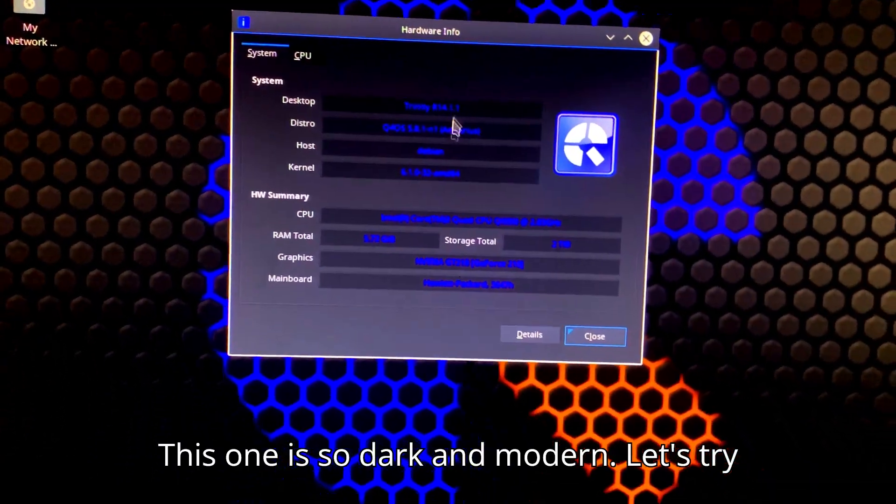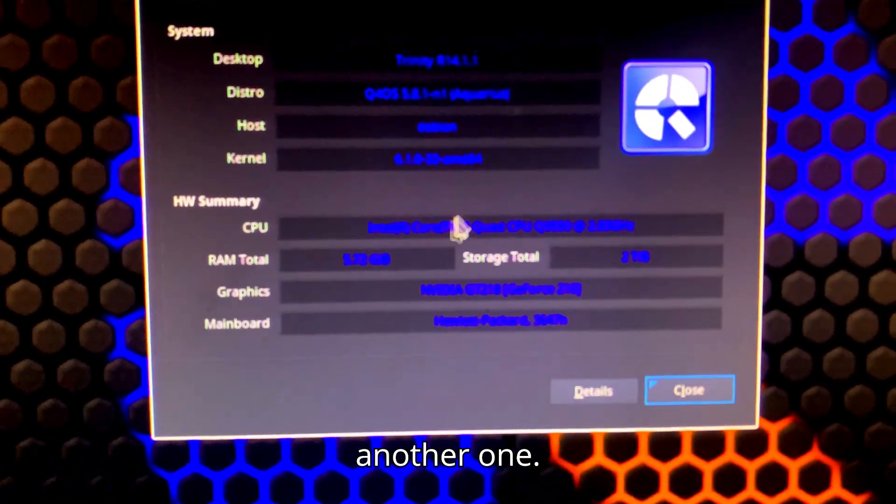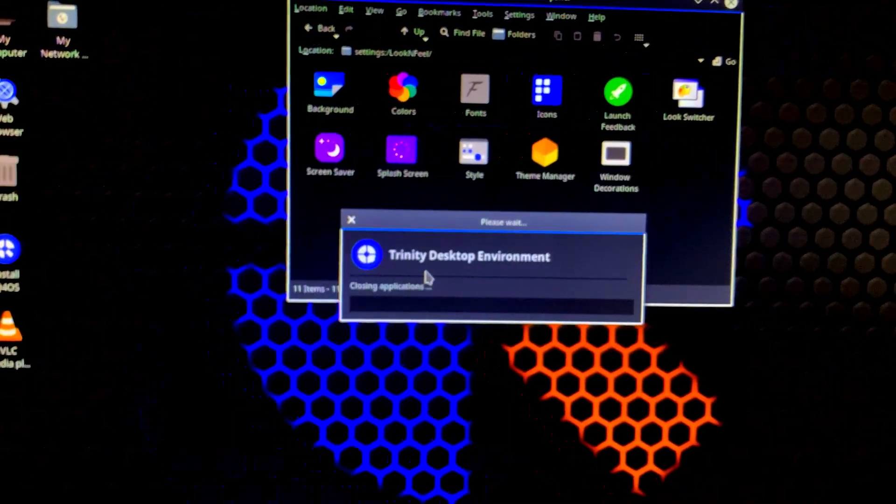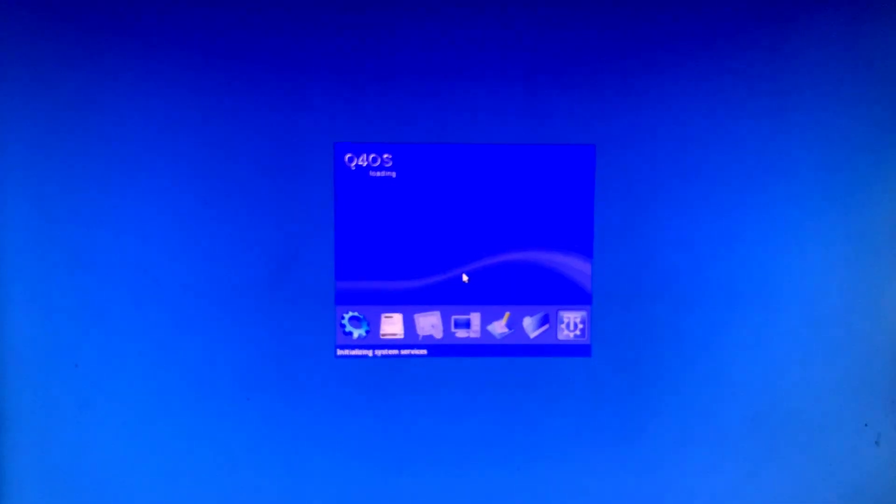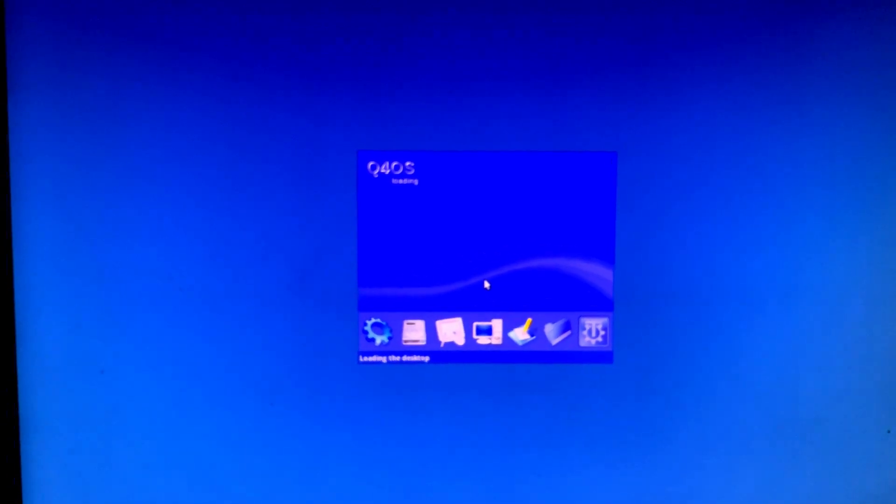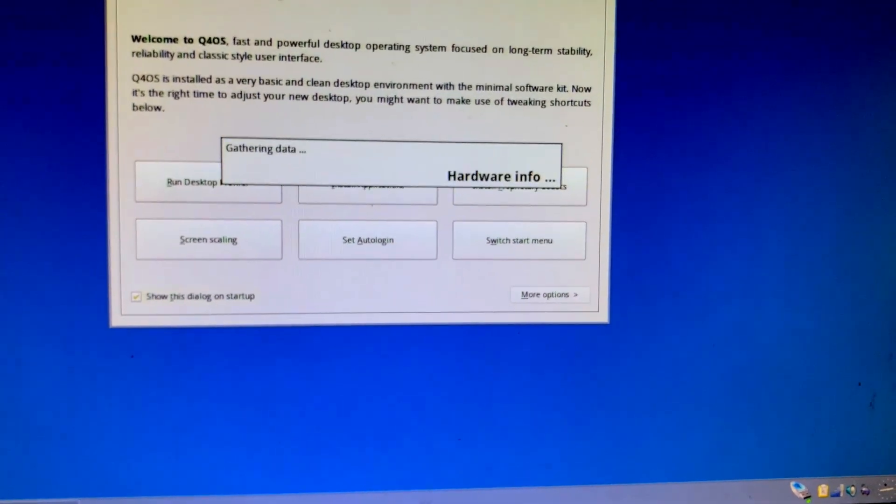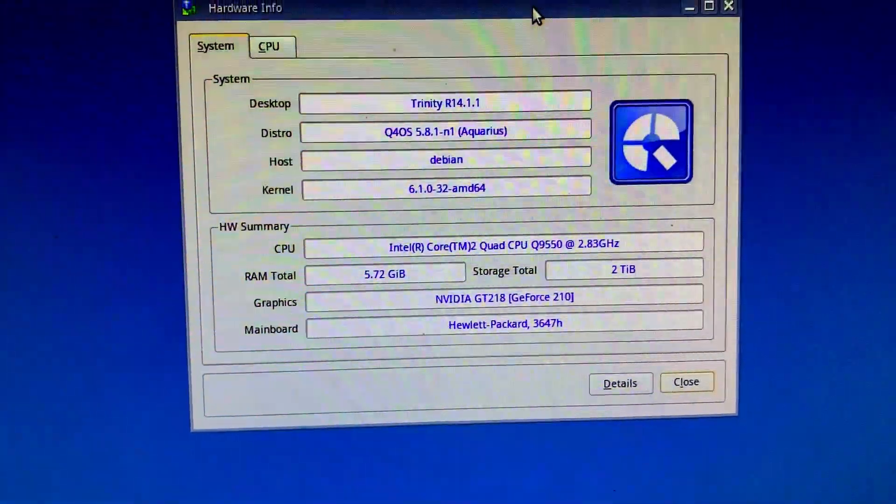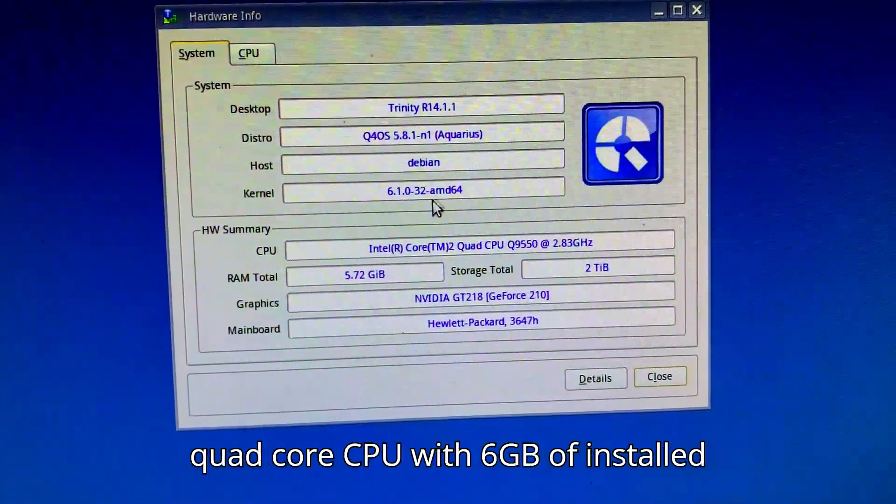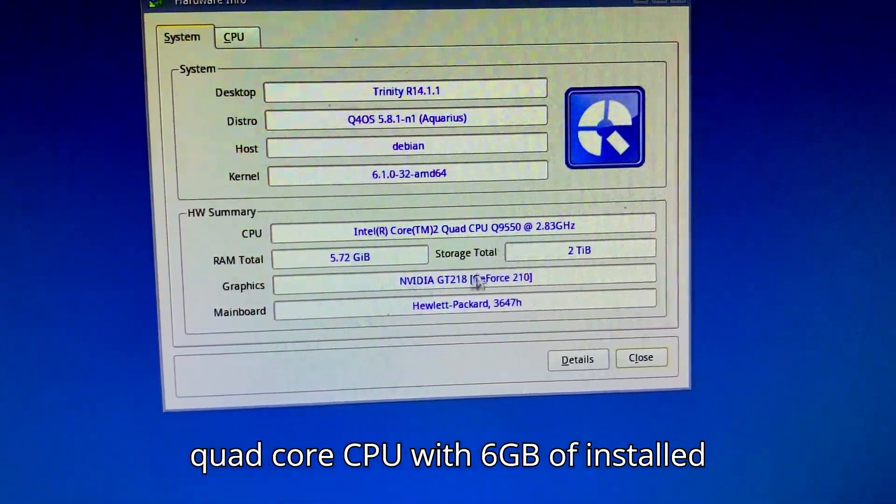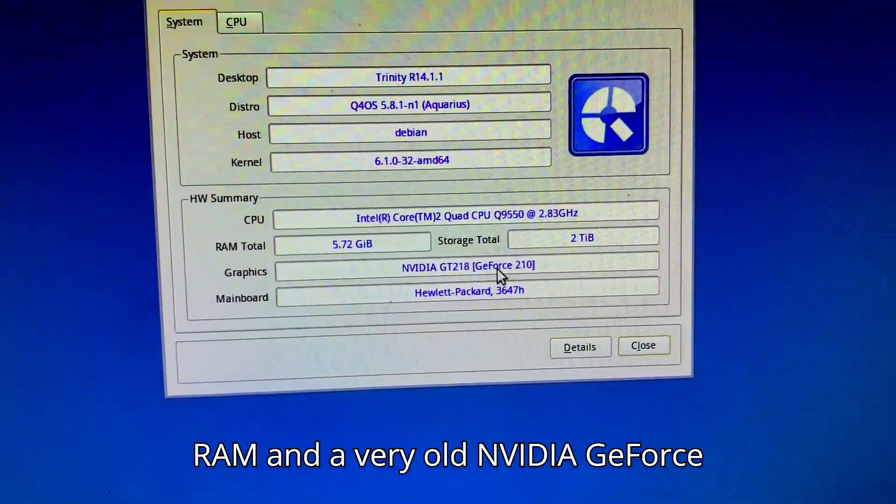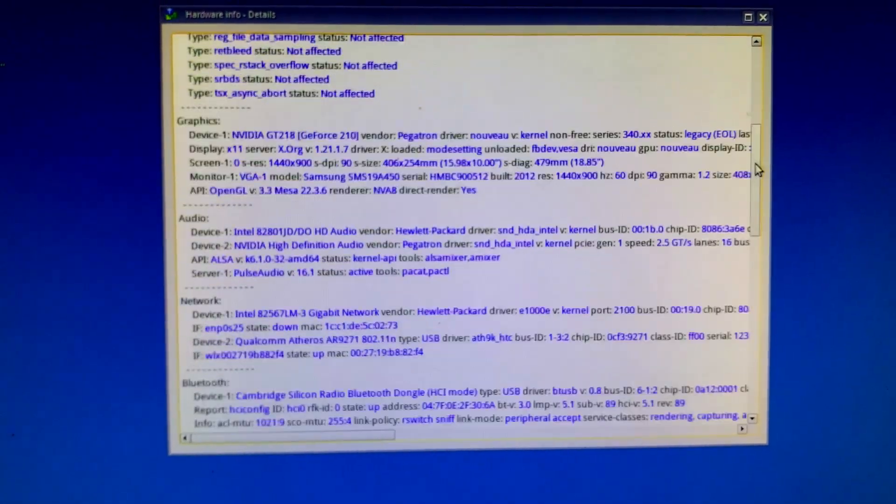This one is so dark and modern. Let's try another one. Look at the system information. It is a quad-core CPU with 6GB of installed RAM and a very old Nvidia GeForce 210 graphics card, which is also very low-end.